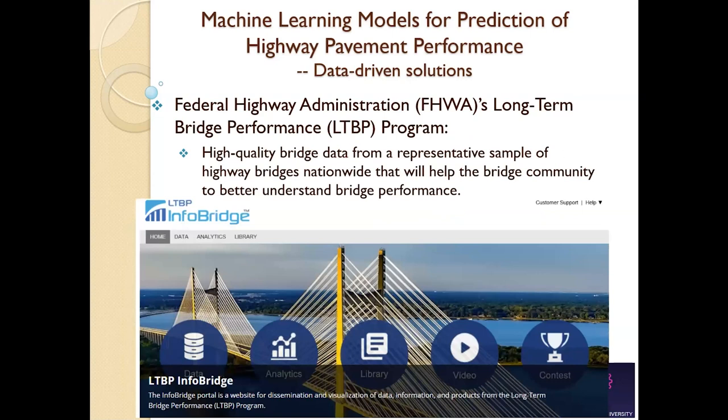There's also a bridge performance database — a ton of information collected for many bridges across the US over many years that you can use for research. Bridge performance and bridge deterioration go hand in hand — deterioration means how long it's going to last before you have to replace or repair it. This is very good information that I also do research with.